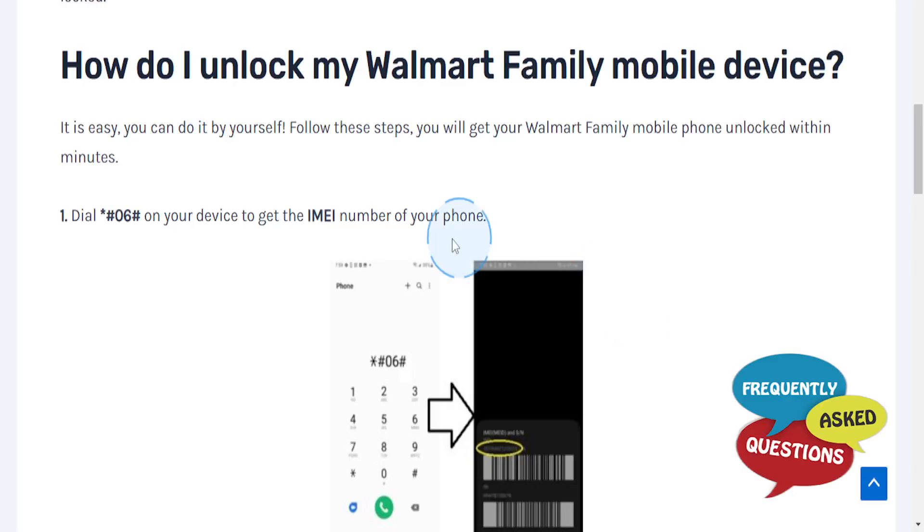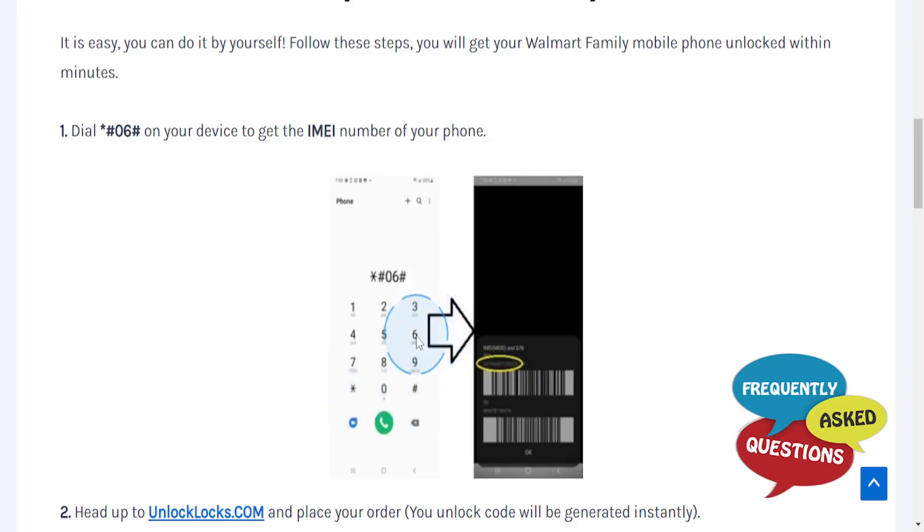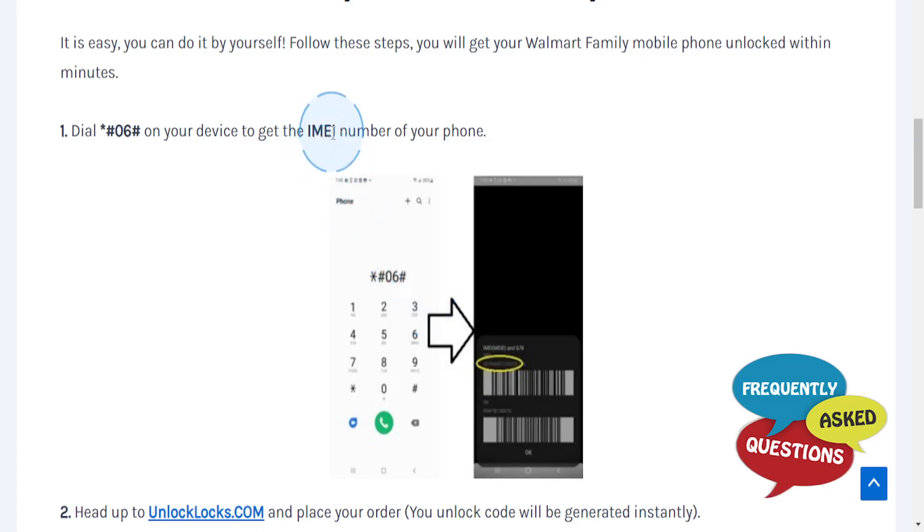In this video, we'll go over how to unlock your Walmart Family Mobile phone. First, you want to dial *#06# on your device to get the IMEI number of your phone.